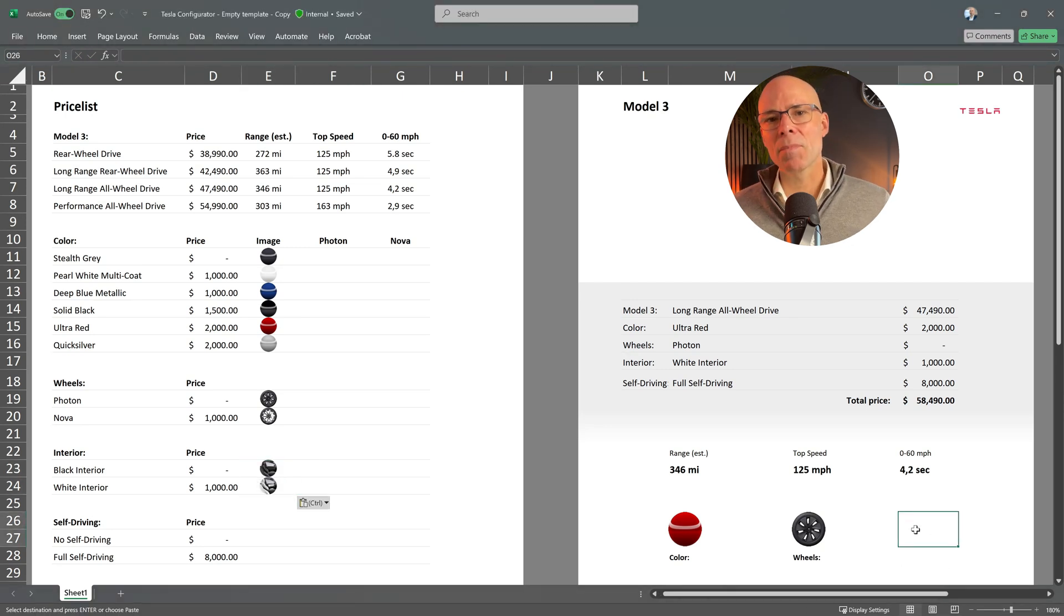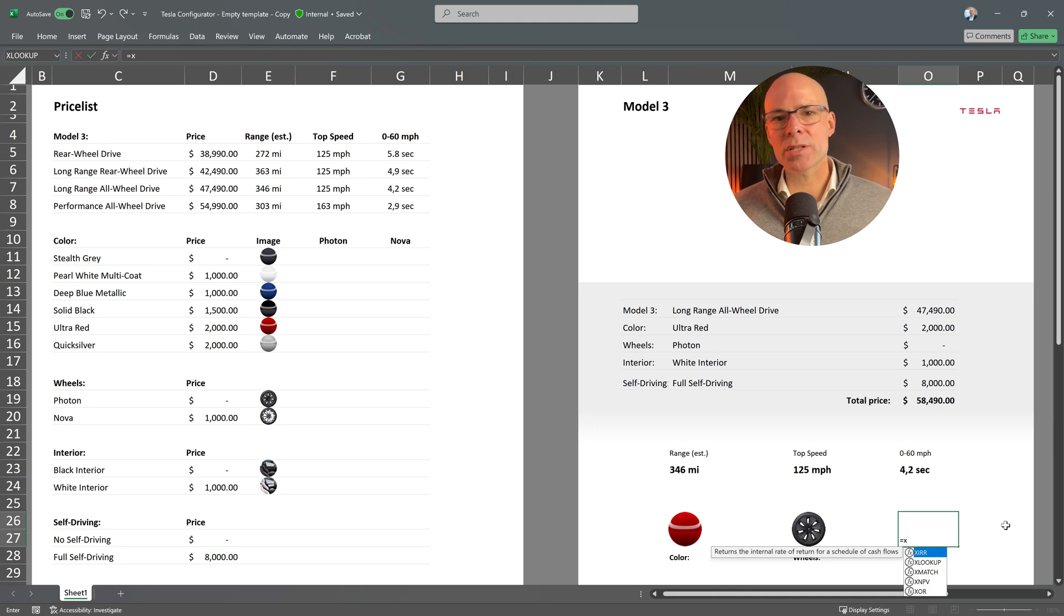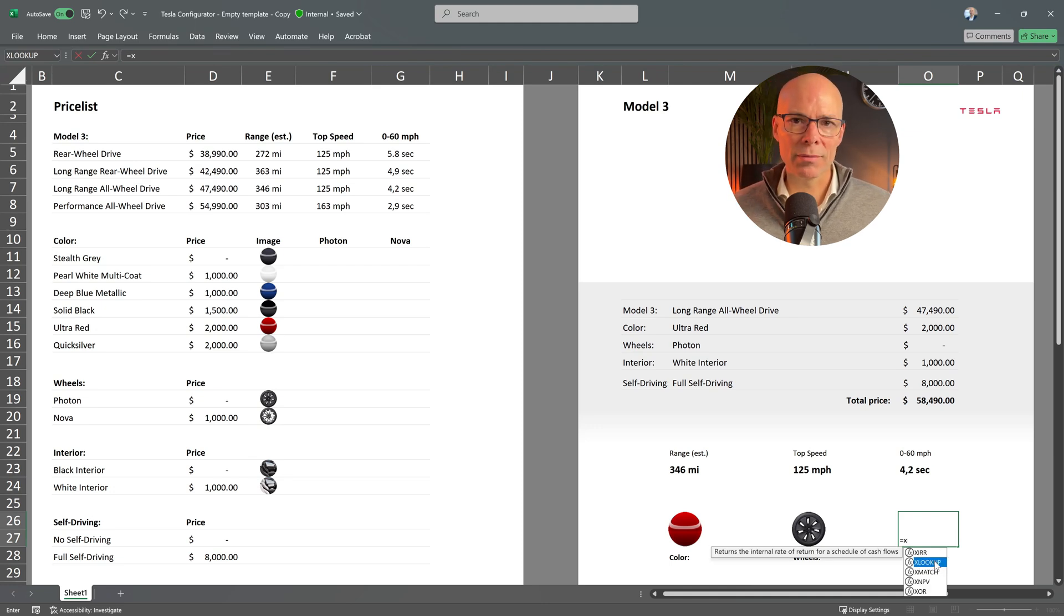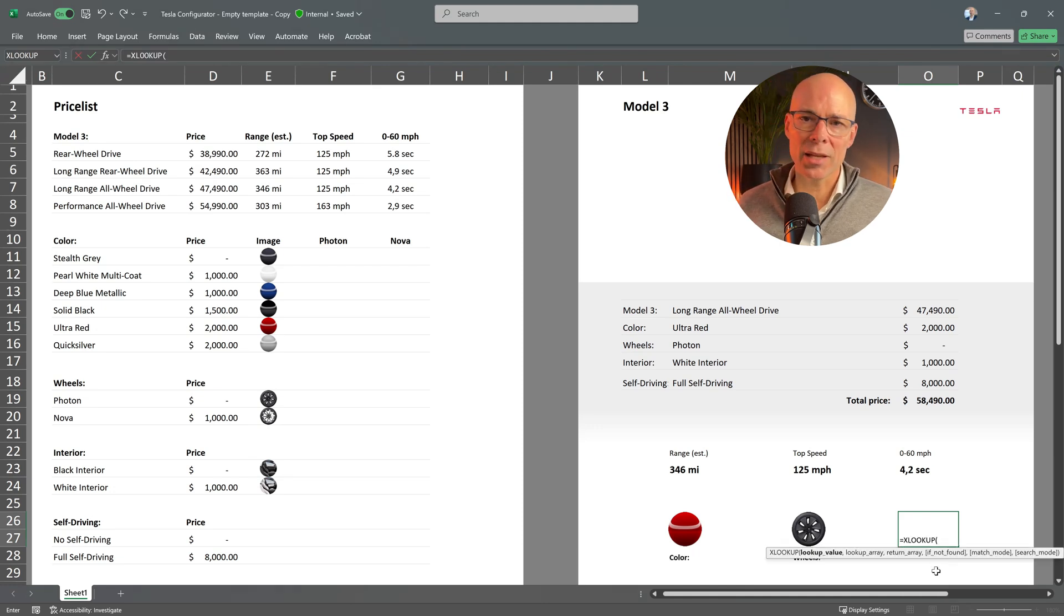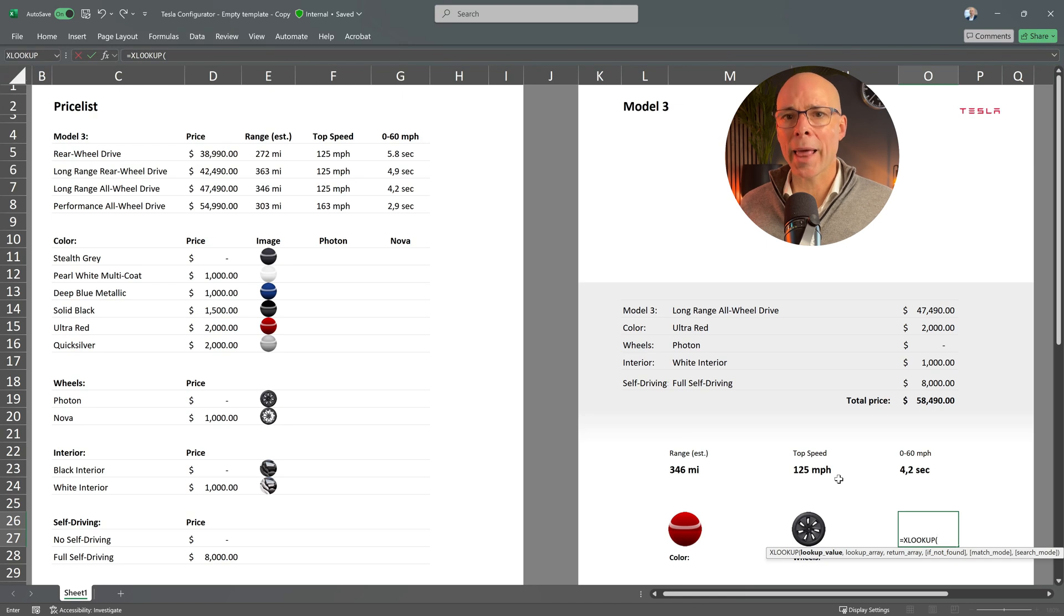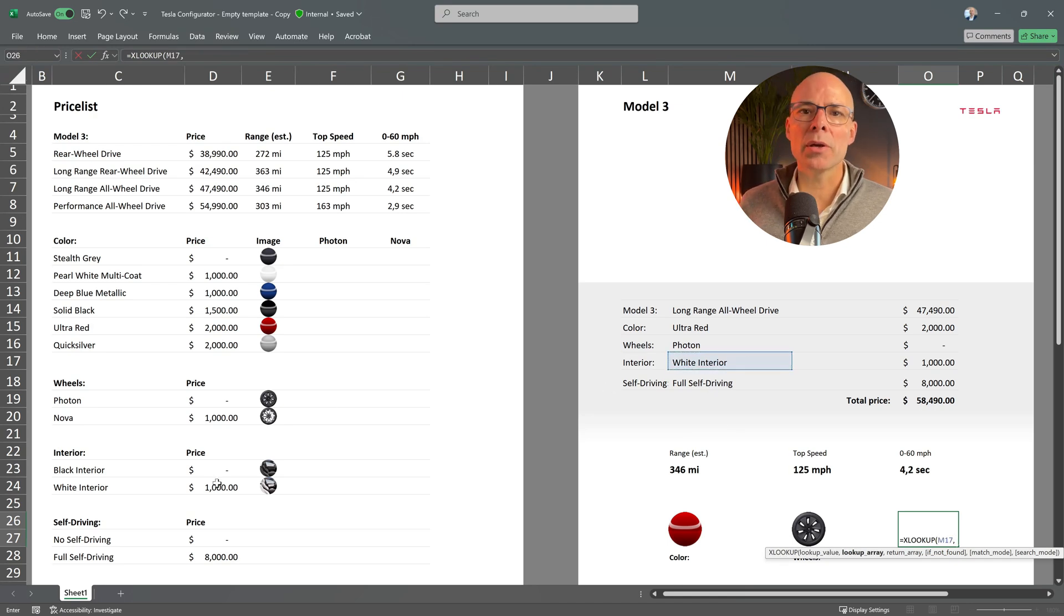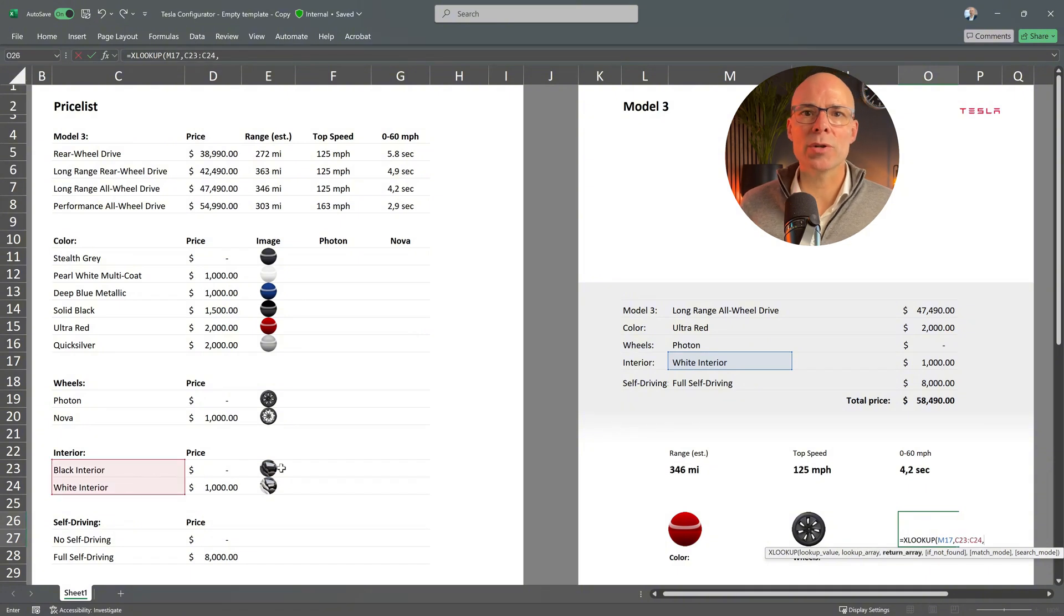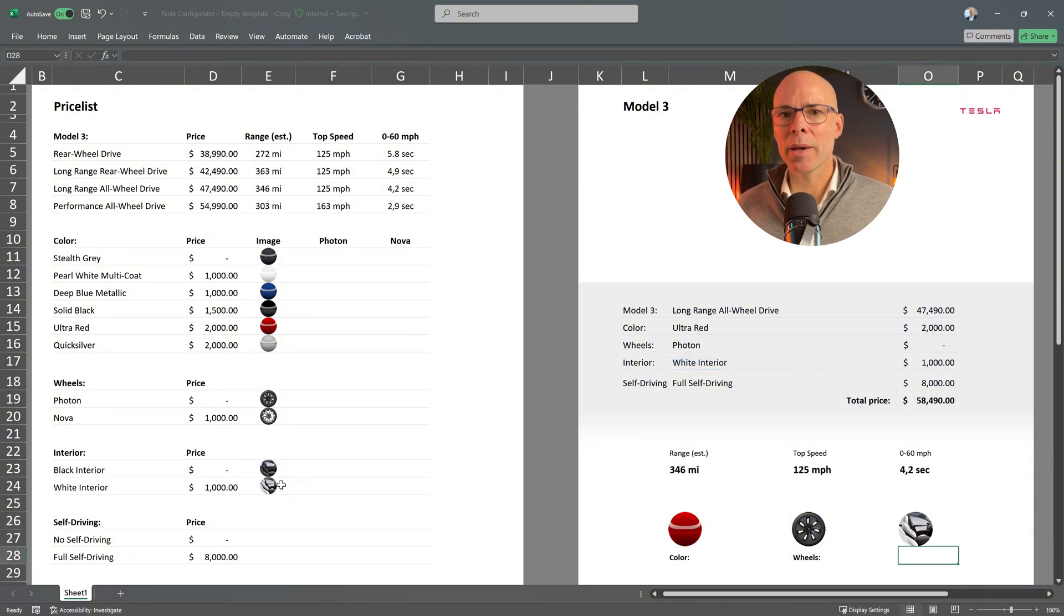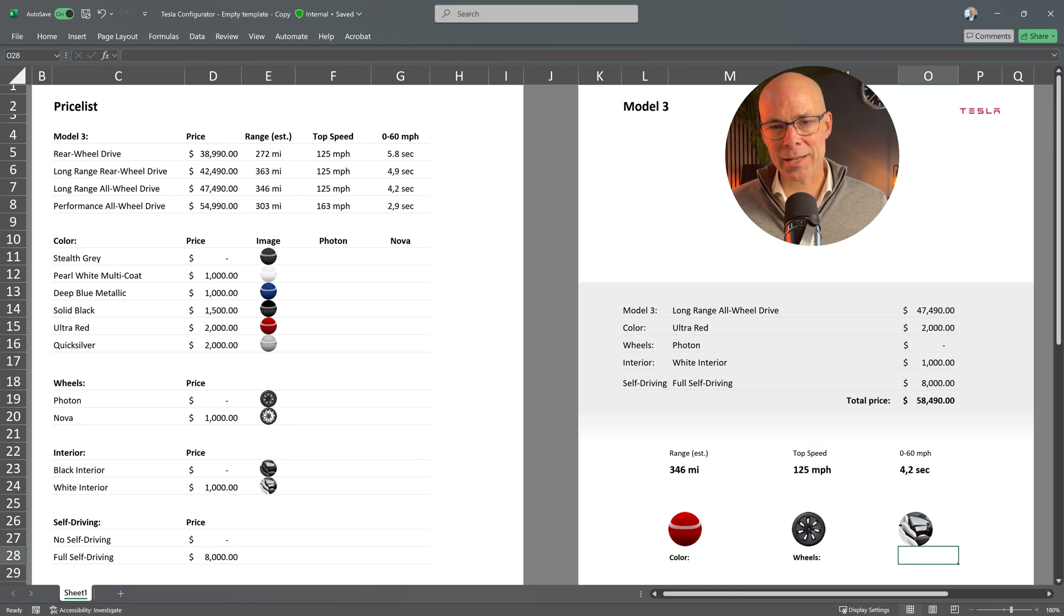Finally, let's add an image for the selected interior as well. Insert the images of both the black and the white interior. Add a name tag below. Use XLOOKUP to dynamically update the image based on the selected interior.